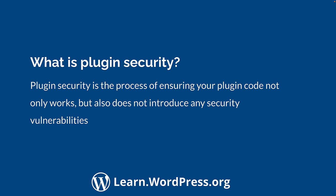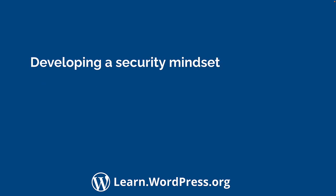Plugin security is the process of ensuring that your plugin code not only works, but also does not introduce any security vulnerabilities. If your plugin has vulnerabilities, it could make any WordPress site that has your plugin installed open to potential attacks, and can lead to the site being compromised. When writing code, it's important to develop a security mindset, and to think about how your code could be used maliciously.